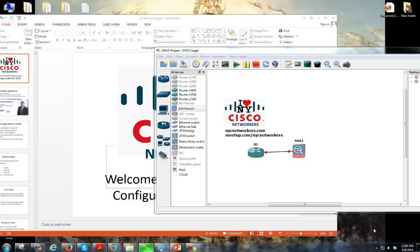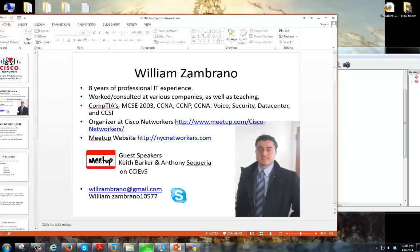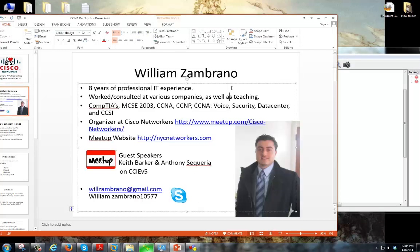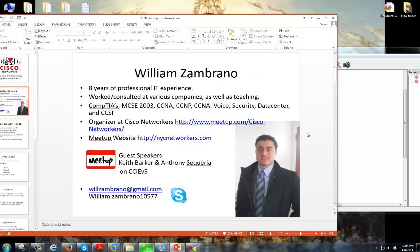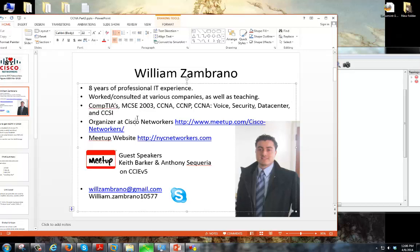But before that, as always, my little commercial about myself. My name is Will Zambrano. I've been doing IT for about eight years now. I'm a CCSI, a Cisco certified instructor. I also have a bunch of different certifications as well. I'm consulting in various different companies, small to mid-sized companies.